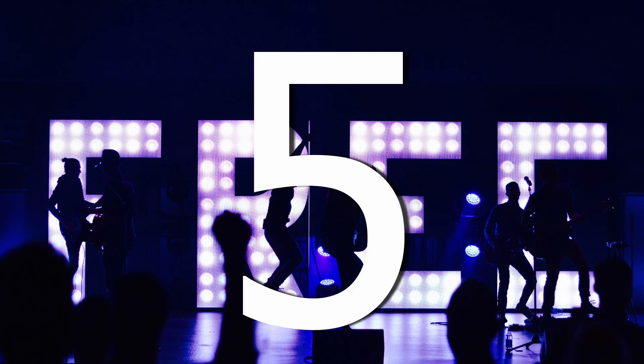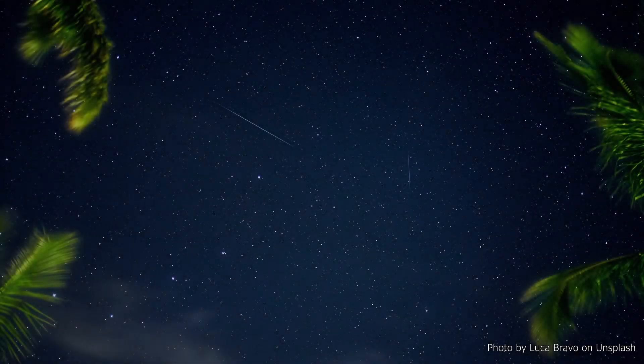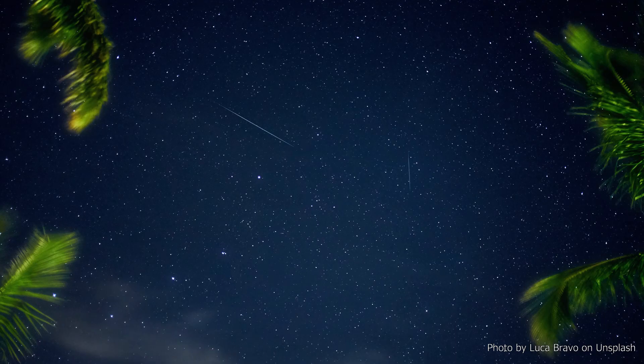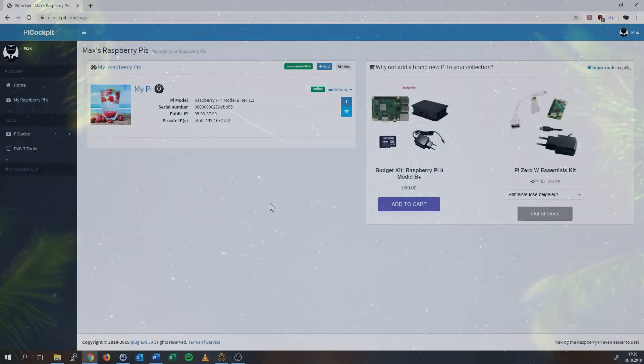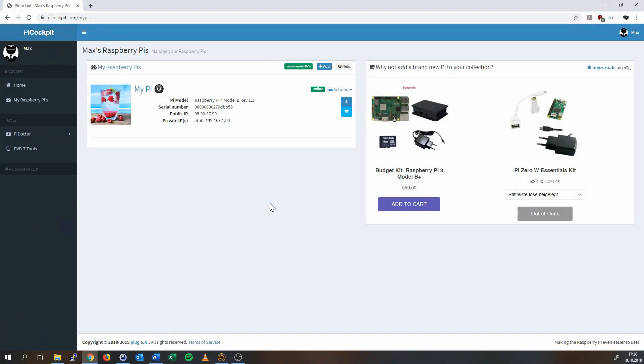Currently, the first five Pi's are free of charge. This is the vision — it's a work in progress, with much more to come. I'll show you what's waiting inside currently, and will definitely release new videos once new features are available.